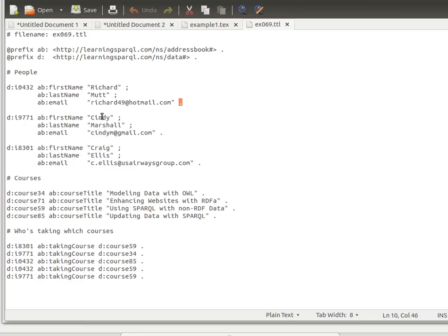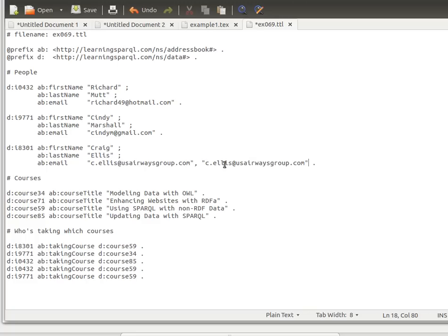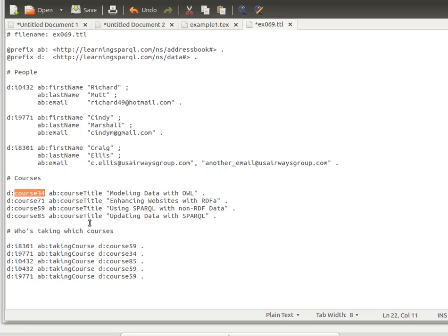Again, for another individual Cindy: first name, last name, email. If a certain individual has more than one email, we can provide multiple values using a comma. Here we also have information about courses — different names and IDs, so there's not much to abbreviate there.